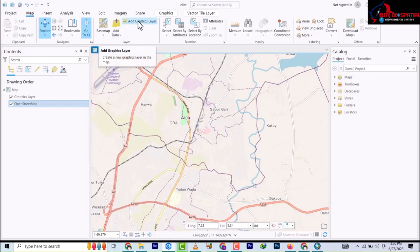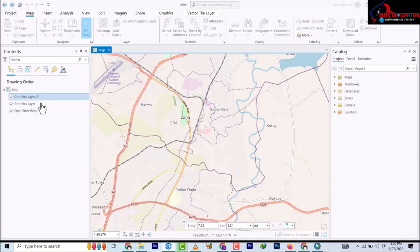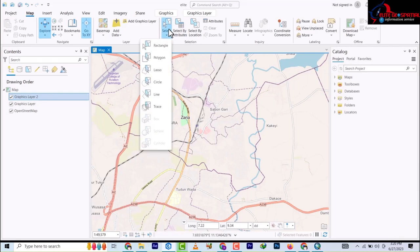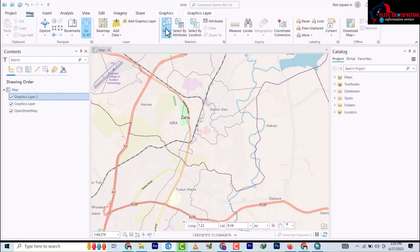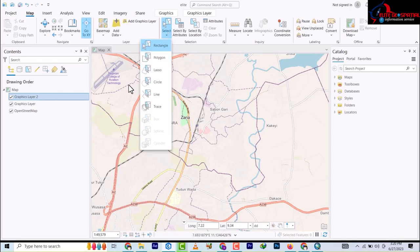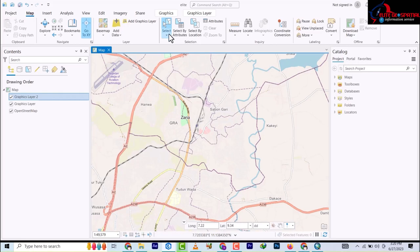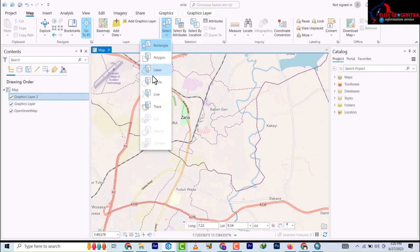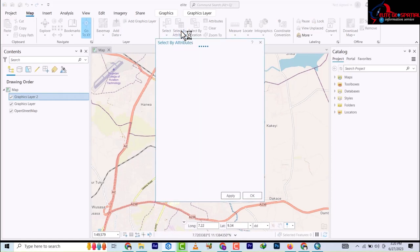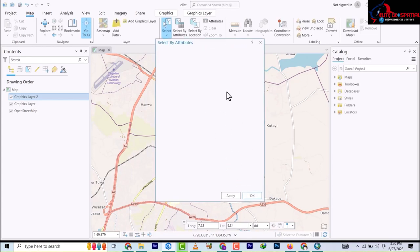We have the Add Graphics Layer - I've added two graphics. Then we have the Select tool. In ArcGIS we have the selection tool; once I select, I can select it. We also have Select Polygon and Select Lasso. Quite a lot of tools have been introduced here - the Trace, lines and everything. Then we have Select By Attributes for queries - once you want to do a query you use Select By Attributes.